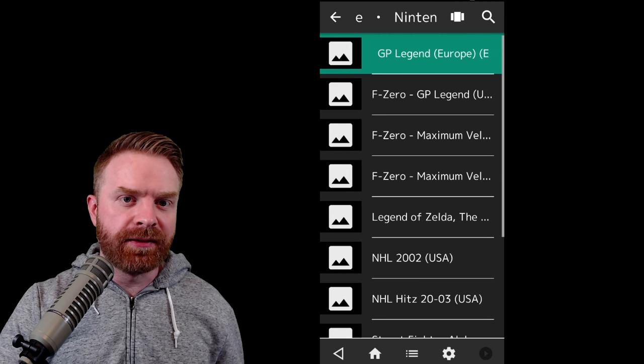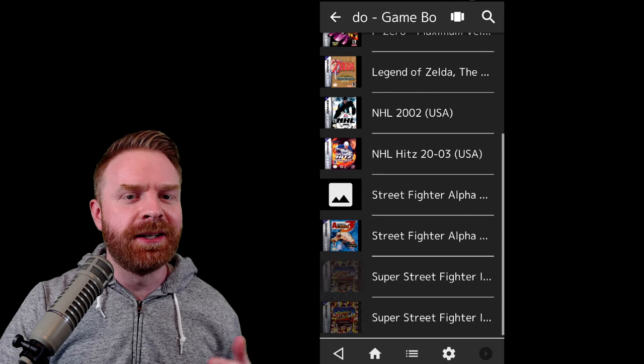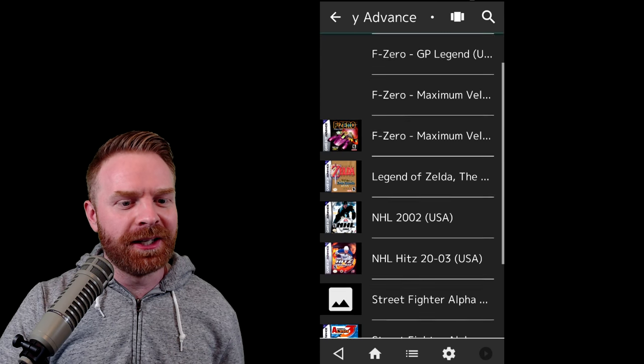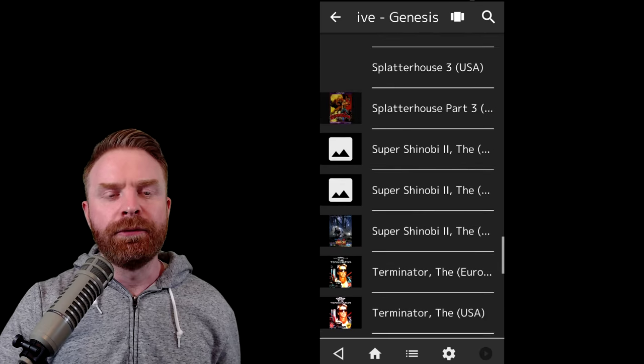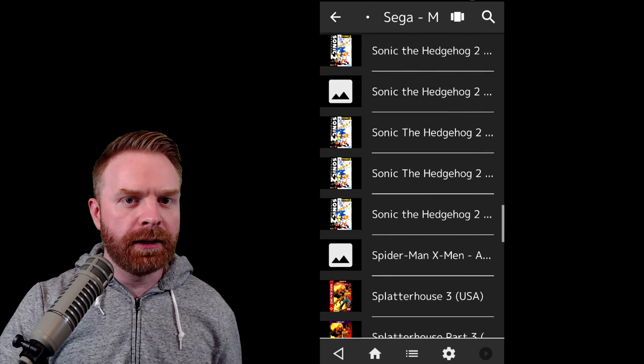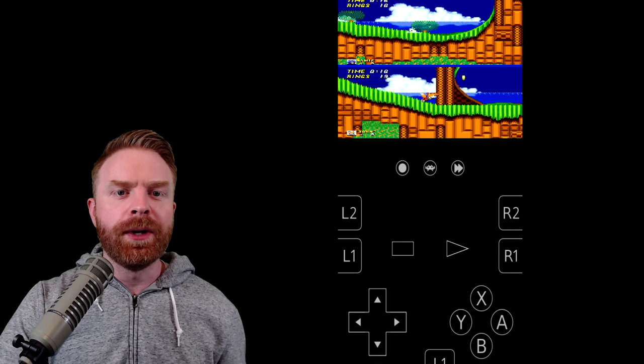Once you've finished scanning everything, you can select a playlist and it will populate with games that you have, including box art. From here, you can select the game you're looking for, choose the core, and then you're off to the races.